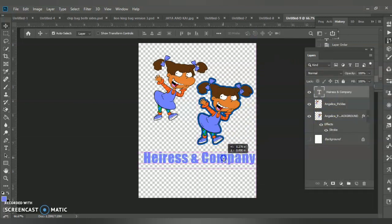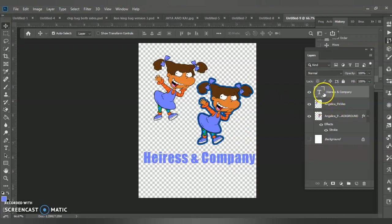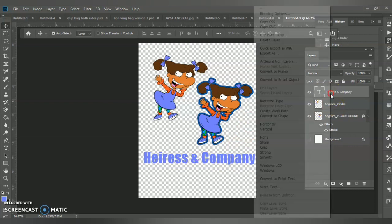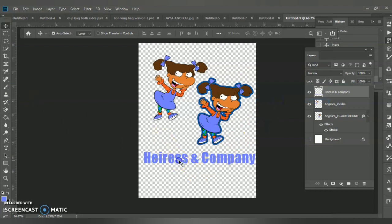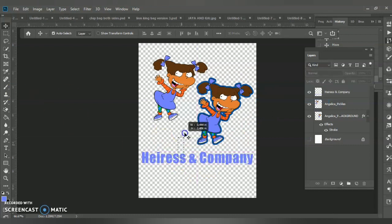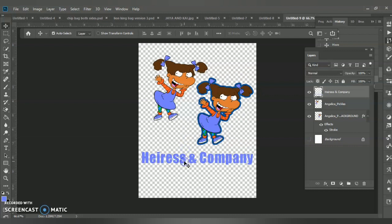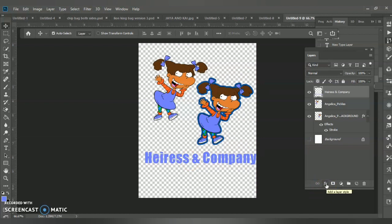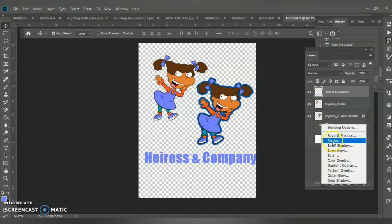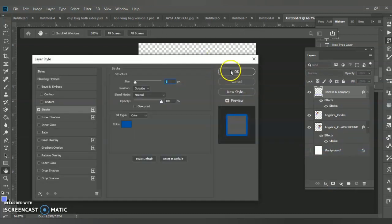Now for me to have that awesome shadow, I need to rasterize the text layer — go to Rasterize > Type. So now you're not going to be able to edit the words; when you rasterize you need to make sure you're done with the editing phase. I'll go to Layer Style and go back to Stroke — click it and it's basically going to give me the exact same stroke effect.